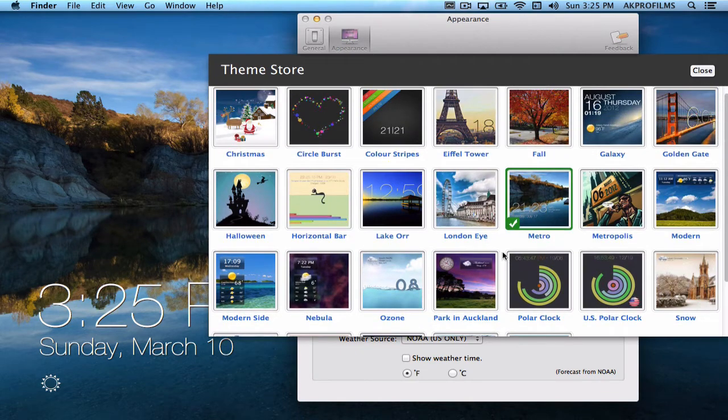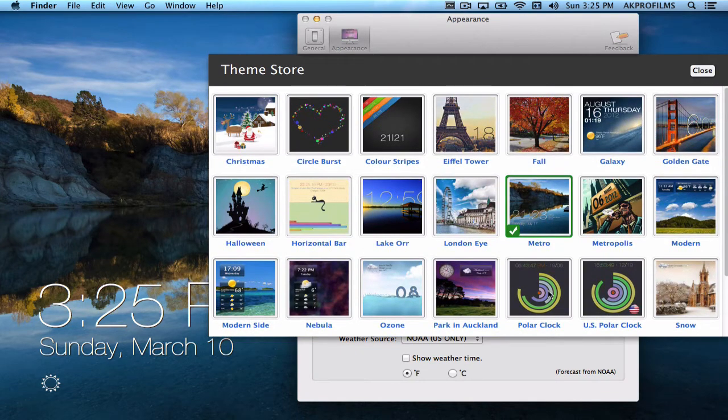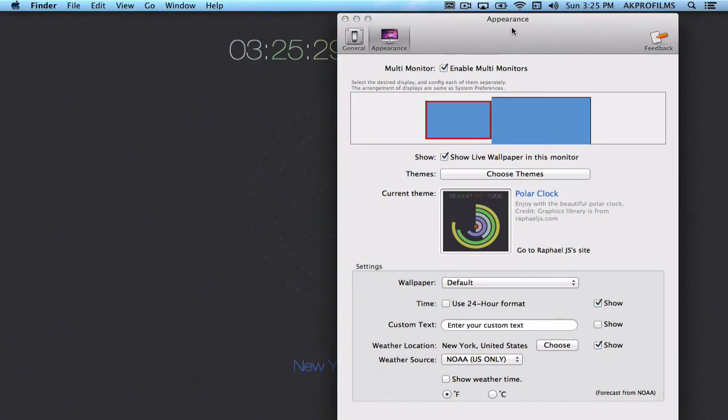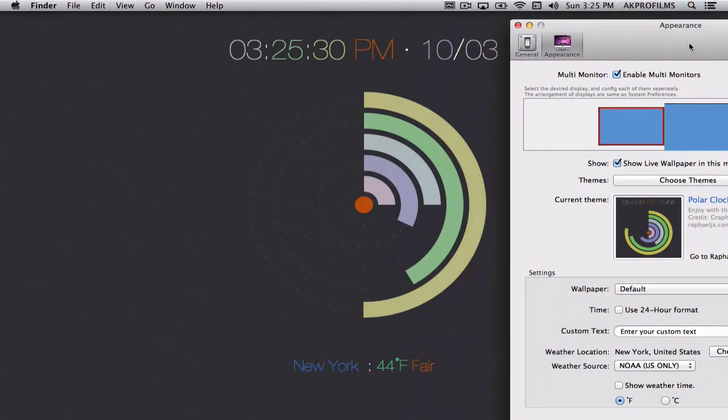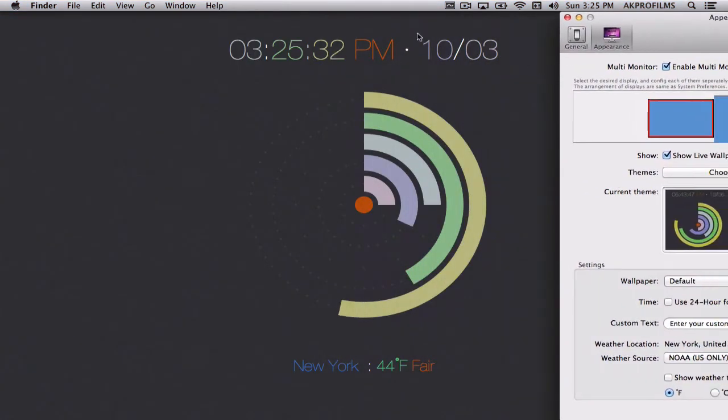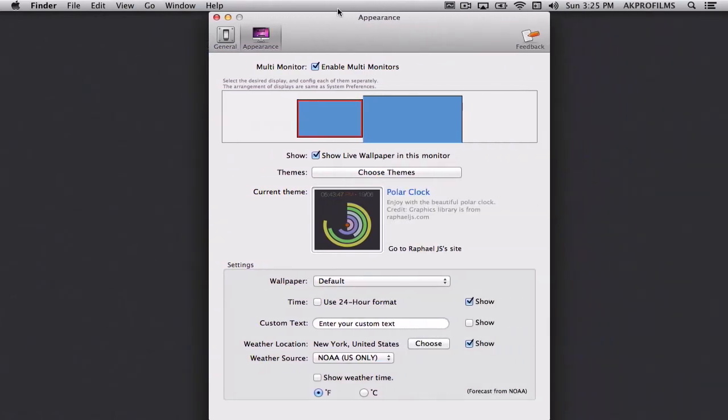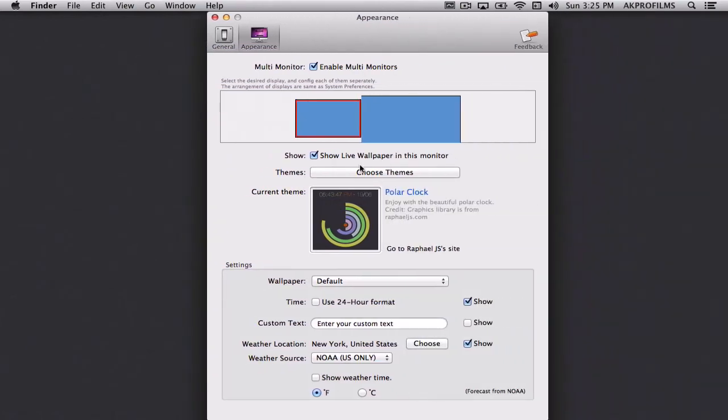So let's say I want to do this one. All you have to do is click on that and it will appear with this. Which is a very nice wallpaper, very simple.